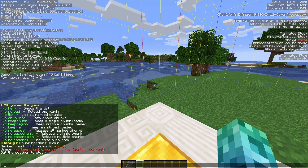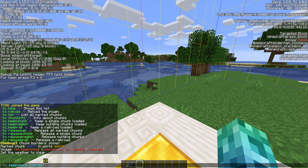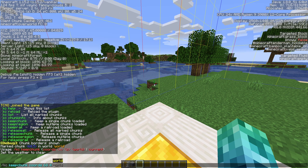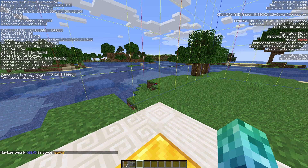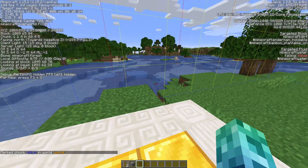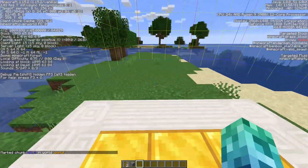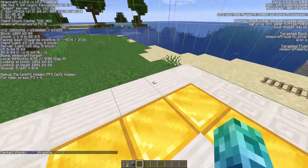Enter /kc keep chunk coords followed by the X and Z coordinates — 68 and 4 — then a space and the world name. The world I'm in is called 'world', so I'll enter that and hit enter. This will keep the chunk we just specified loaded at all times, as well as the one specified earlier.